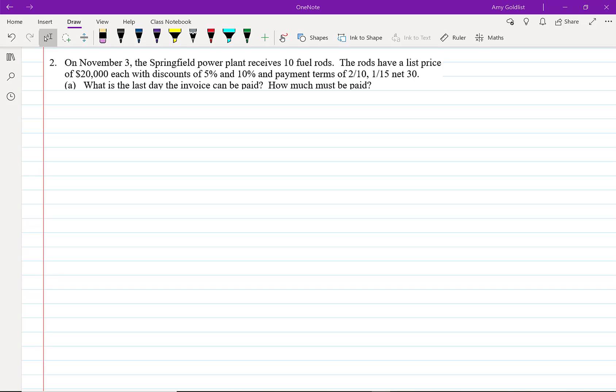Now let's do a long question that has all the discounts and payments that we've done so far. On November 3rd, the Springfield Power Plant receives 10 fuel rods. The rods have a list price of $20,000 each with discounts of 5% and 10% and payment terms of 2/10, 1/15, net 30. What's the last day the invoice can be paid? How much must be paid?